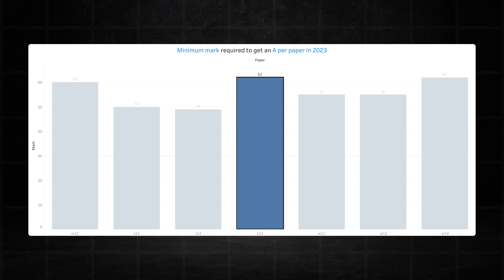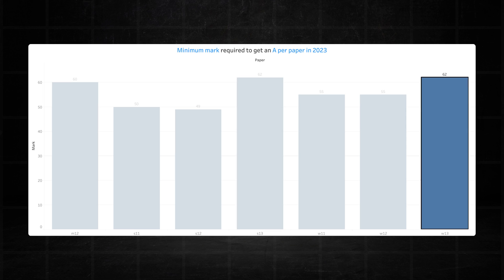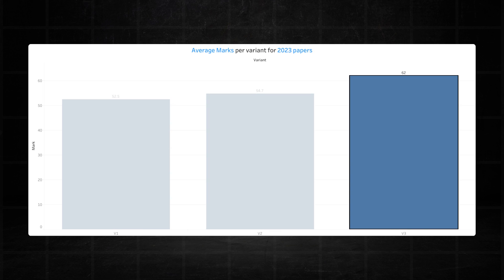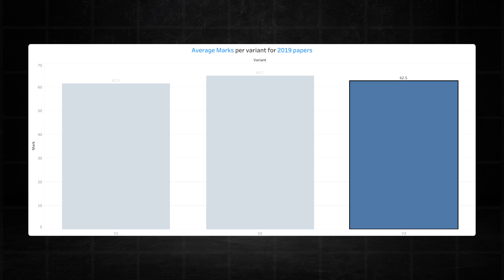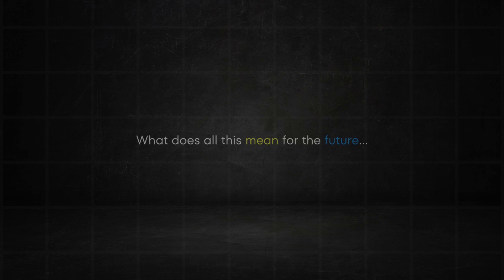Unlike the other variants, variant three seems like it's done with the whole COVID rubbish and is pretty much back to pre-COVID standards. It recorded 62 marks in both June and November. This means it averaged 62 marks in 2023, which is only 0.5 marks below its 62.5 mark average in 2019. So if you're from variant three, chances are COVID thresholds are probably over for you.